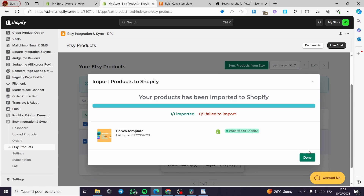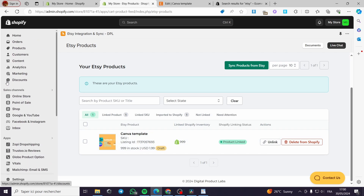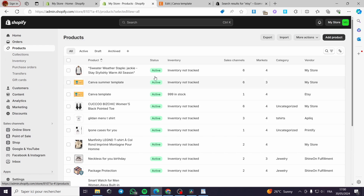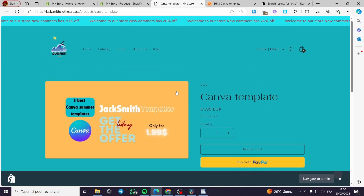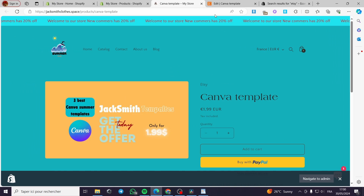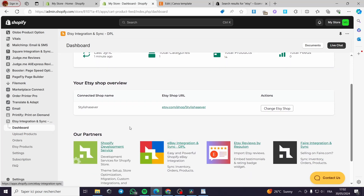I am waiting for the product to be listed. We have been notified that it has been imported. The status shows 'Imported to Shopify'. I can see the product — we have the inventory and the product listing. As you can see, it shows 1999 in stock, and the vendor from Etsy. When customers proceed to the cart and pay, they will be notified with an email containing the product.